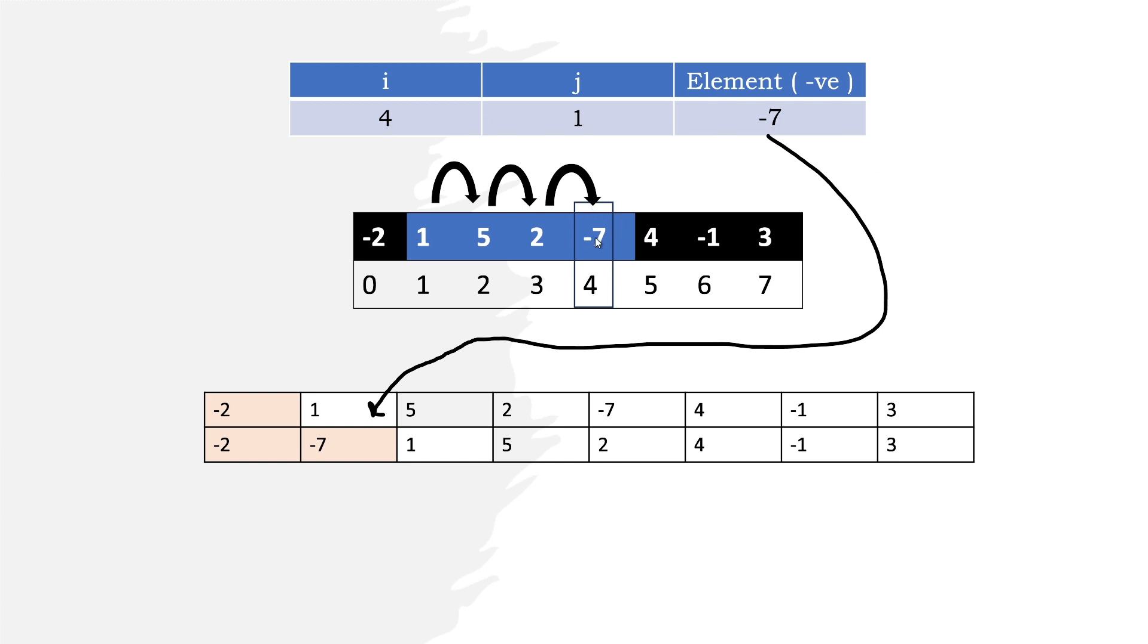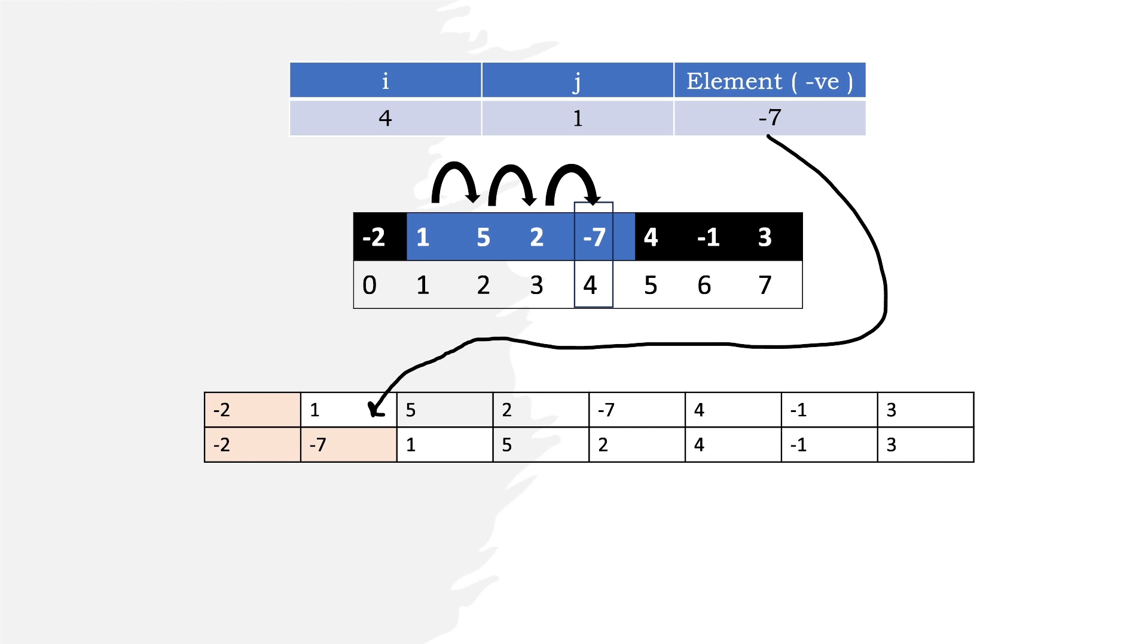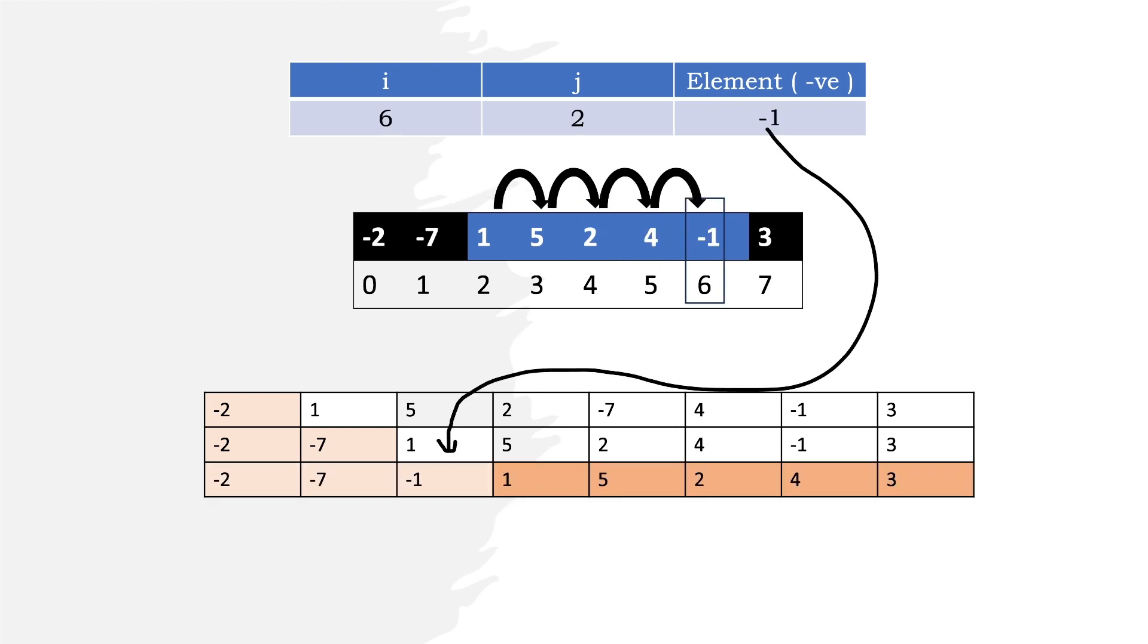Since -2 is already at its correct position, we shift all elements from index j, which is 1, to index i, which is 4, then place -7. We shift 1 to 5, 5 to 2, 2 to -7, and -7 to 1. Then we increment j.